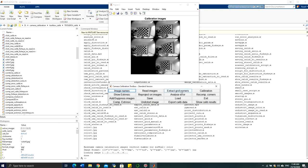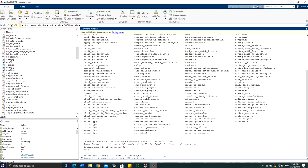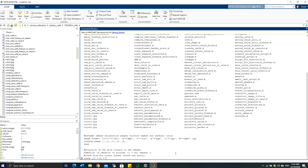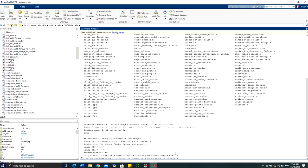Once the images are loaded, you can start extracting the grid corners. Click the extract grid corners button. You will be asked how many images to process — press Enter to process all images. Next, you are asked for the minimum window size for corner extraction; the default is 5x5, so press Enter to accept the default.